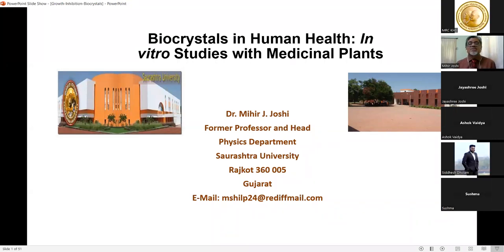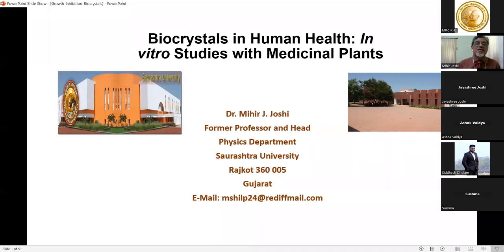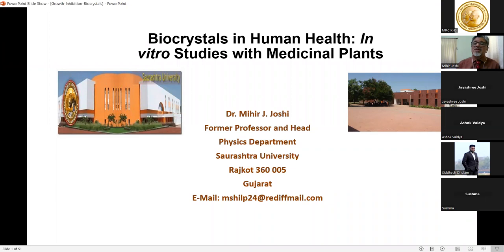As Madam suggested, today's topic is bio-crystals in human health and in vitro studies with medicinal plants. On the left-hand side is the building of our university, and on the right-hand side is where I worked for nearly 40 years.